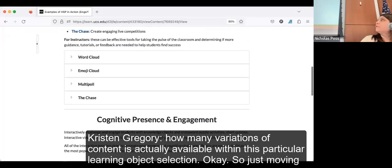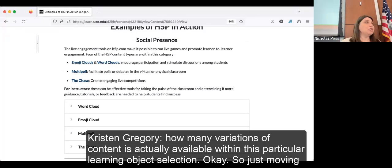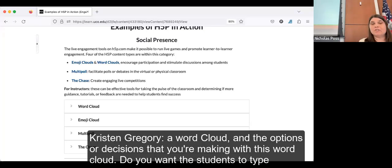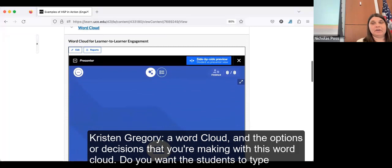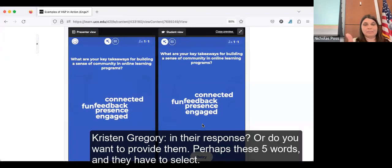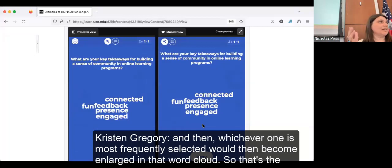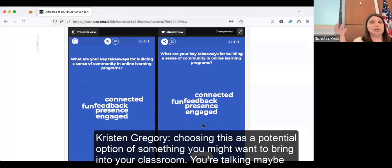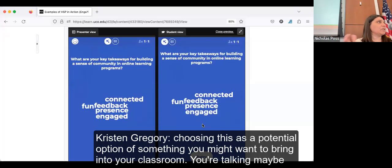A drag-the-word activity has only one type of content — that's the only option. Whereas a quiz question set might have eight or nine learning object options to choose from, requiring more planning. For social presence, a word cloud or emoji cloud is just a single learning object. The decisions you're making: do you want students to type in their response, or do you want to provide five words for them to select? The one most frequently selected becomes enlarged in the word cloud. That's maybe 10 to 15 minutes of planning and development.